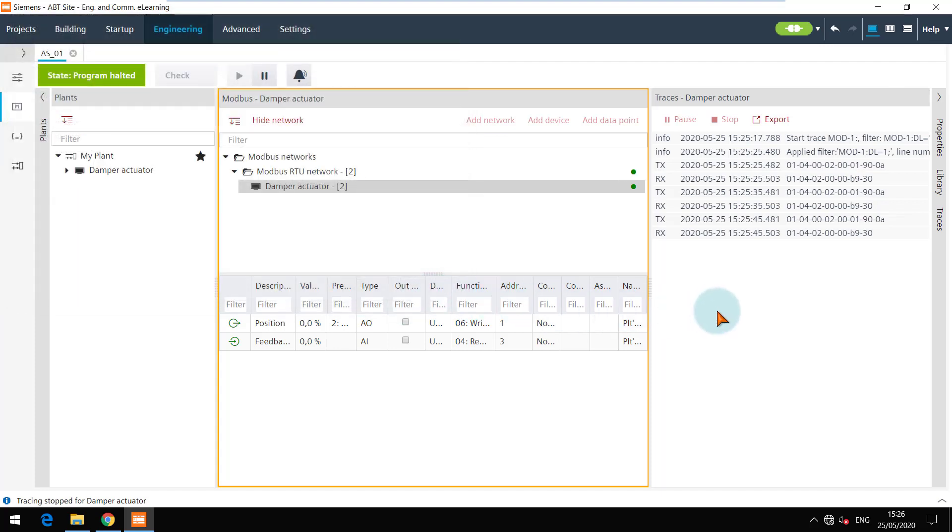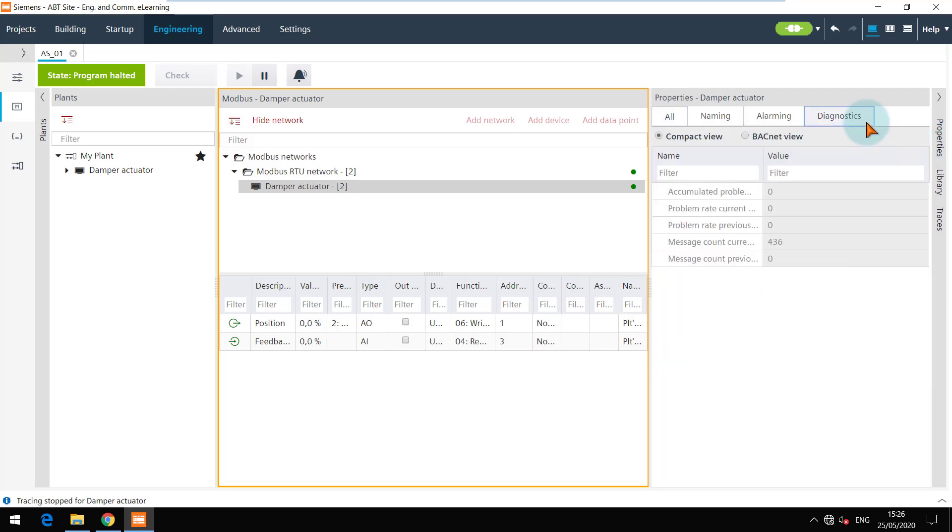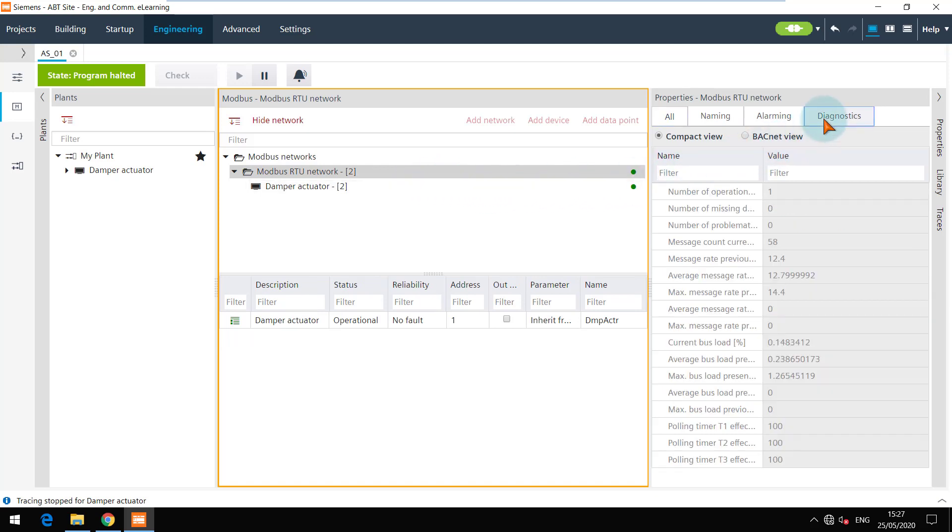While you are still online, you can view a separate tab called Diagnostics in the Properties. It shows the various diagnostics parameters for the selected device. Similar to the device, it is also available for the network with the relevant parameters.